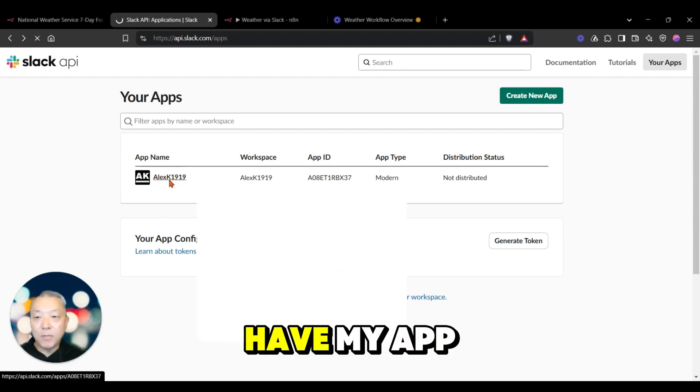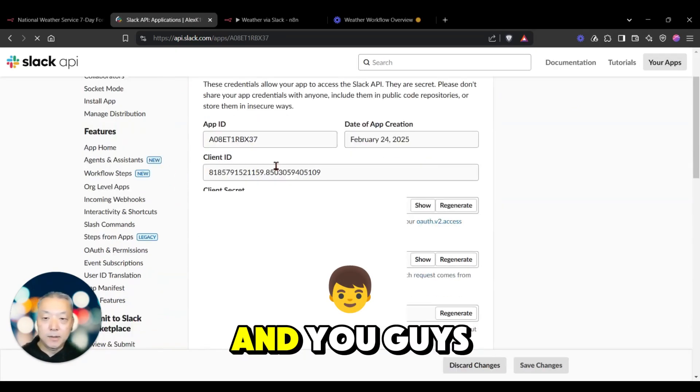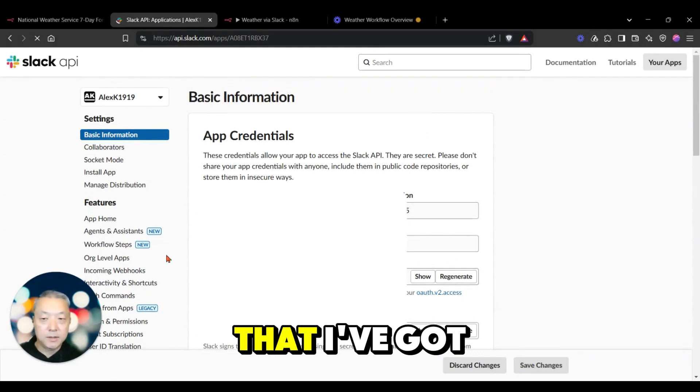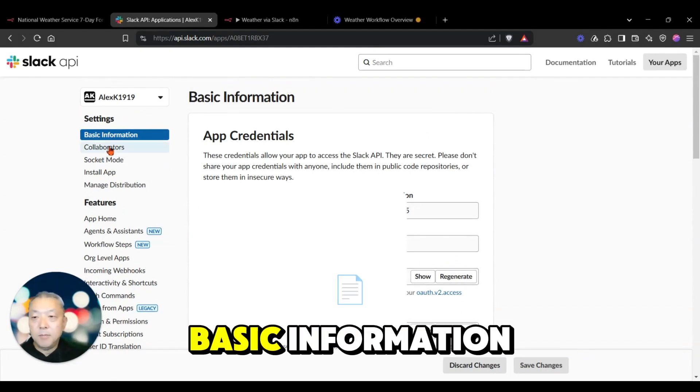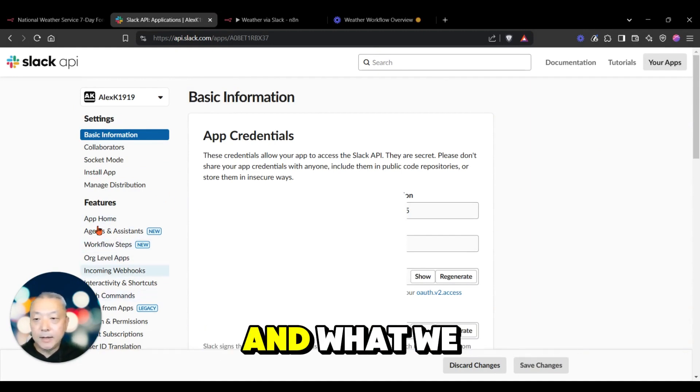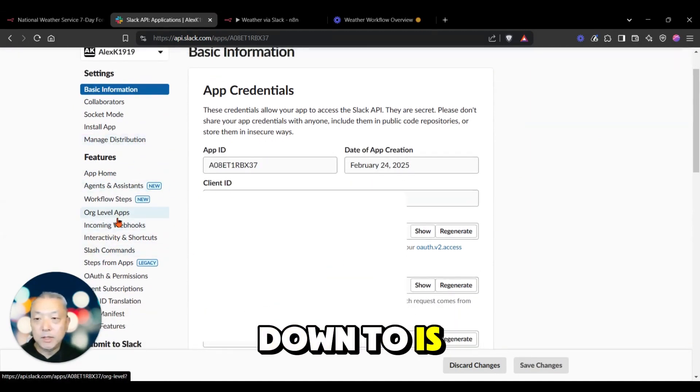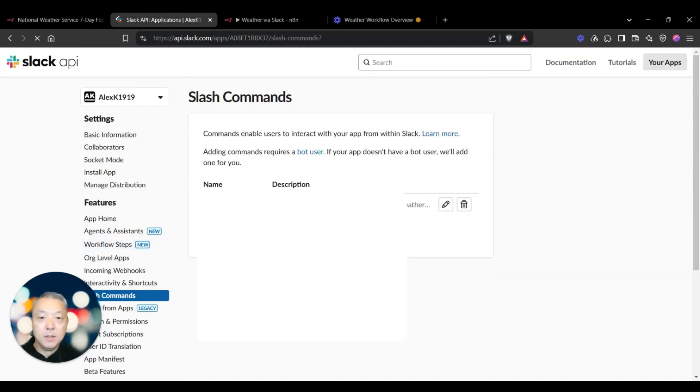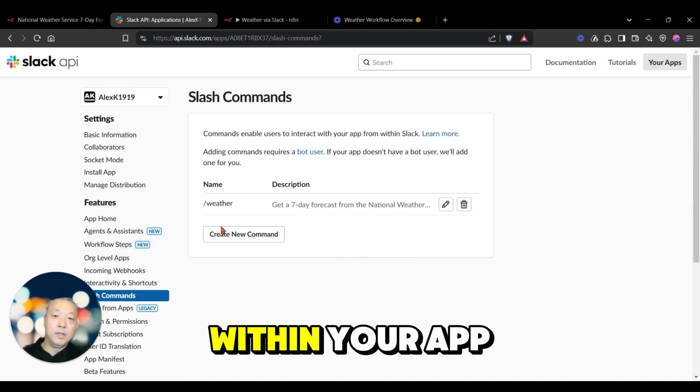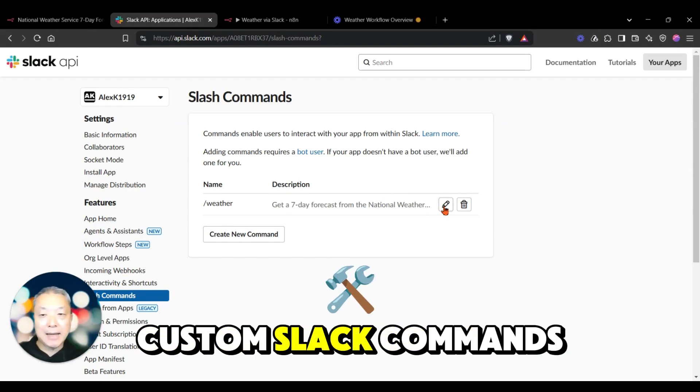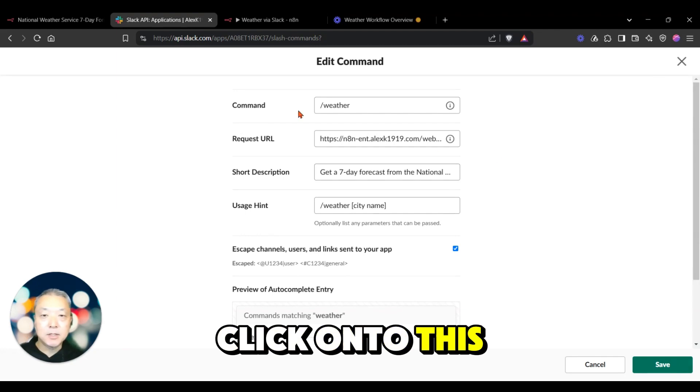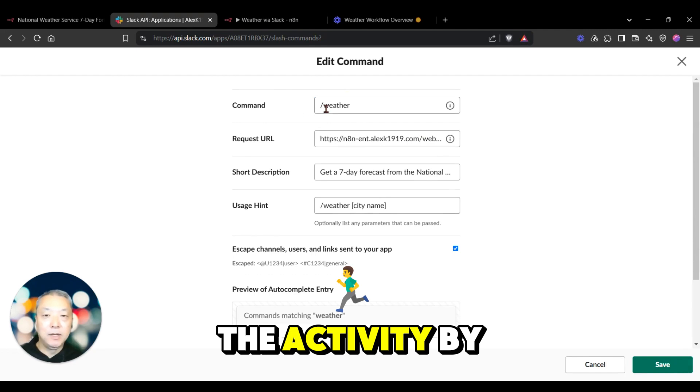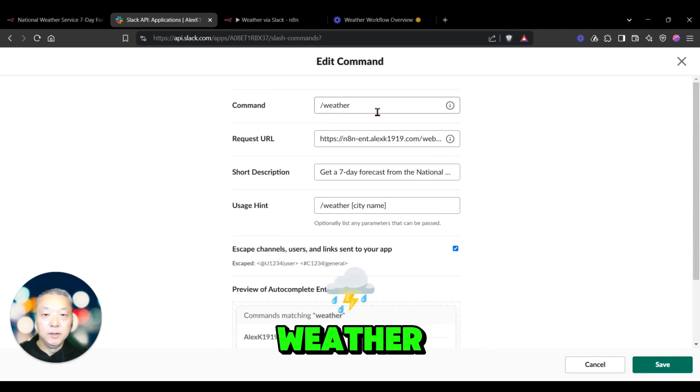Here I already have my app created, and you can see that I've got a bunch of basic information, app credentials, etc. What we want to go down to is the slash commands. Here you can see that in your app, you can create custom Slack commands. If I click onto this, this will trigger the activity by using slash weather.